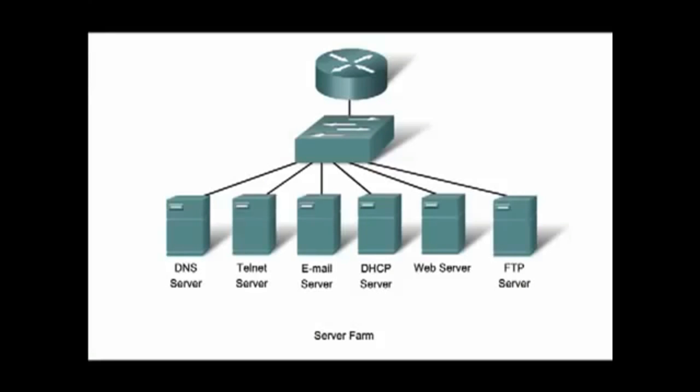They also include protocols for the web, such as Hypertext Transfer Protocol, HTTP. Numerous other protocols are also used in the application layer.